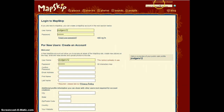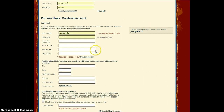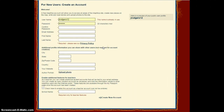As you can see, I have already set up an account. For new users, you can fill out the form and at the bottom you will notice a check box for teachers. This option will allow you to add students to your MapSkip.